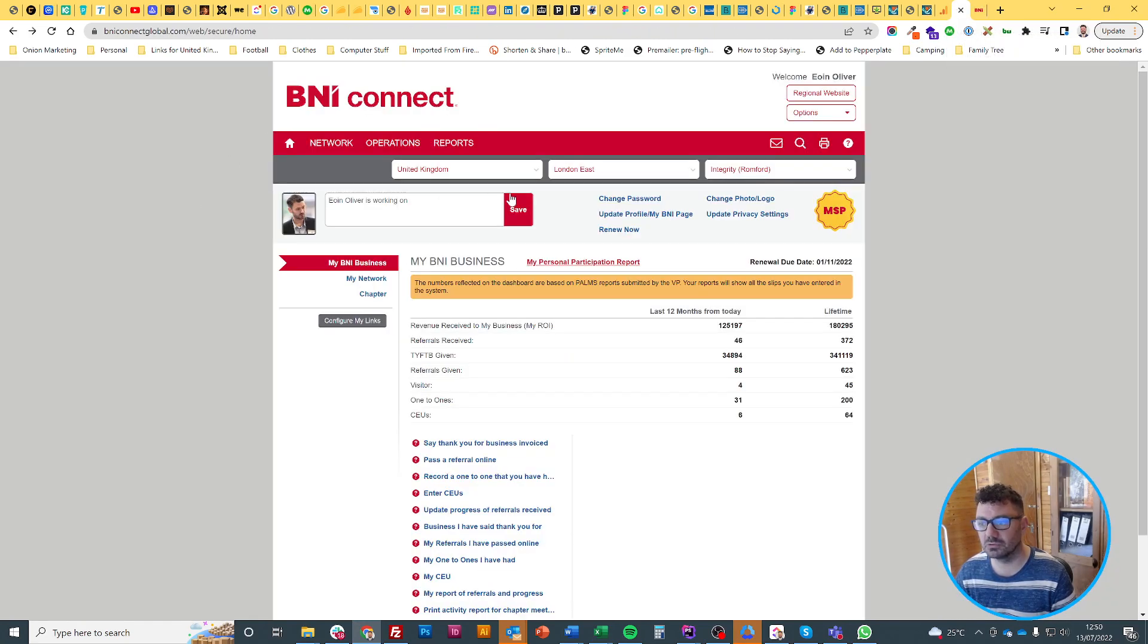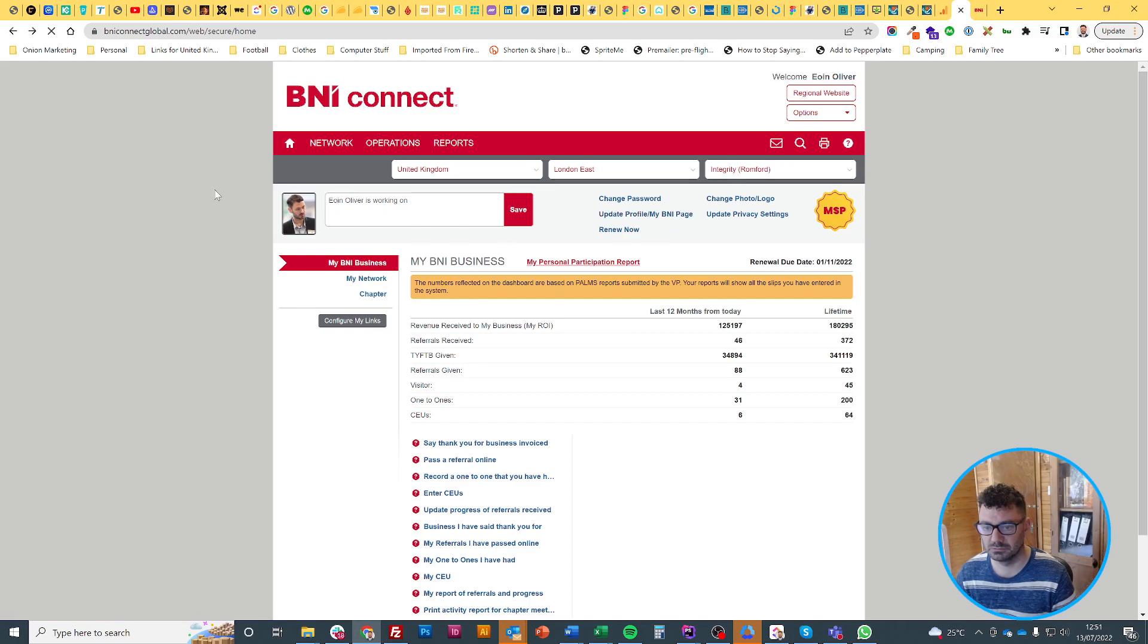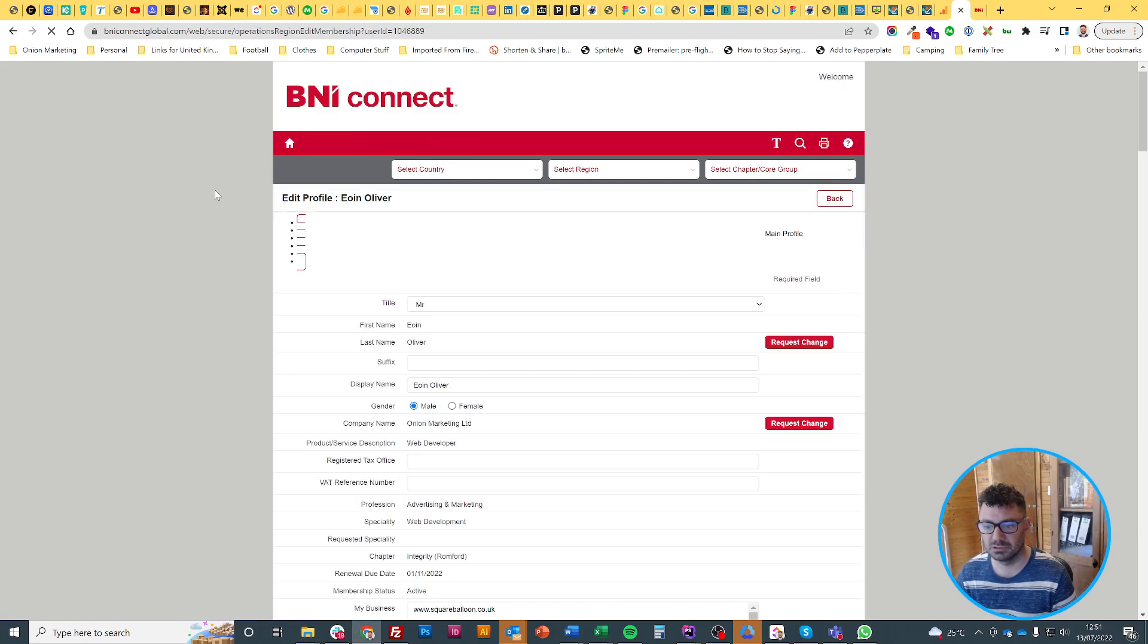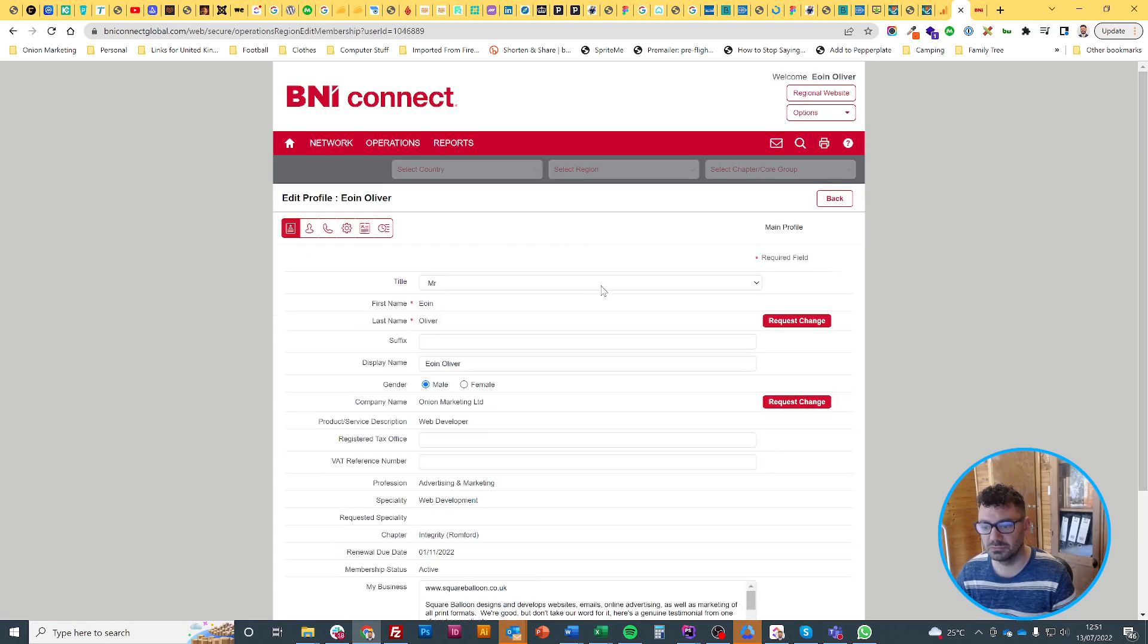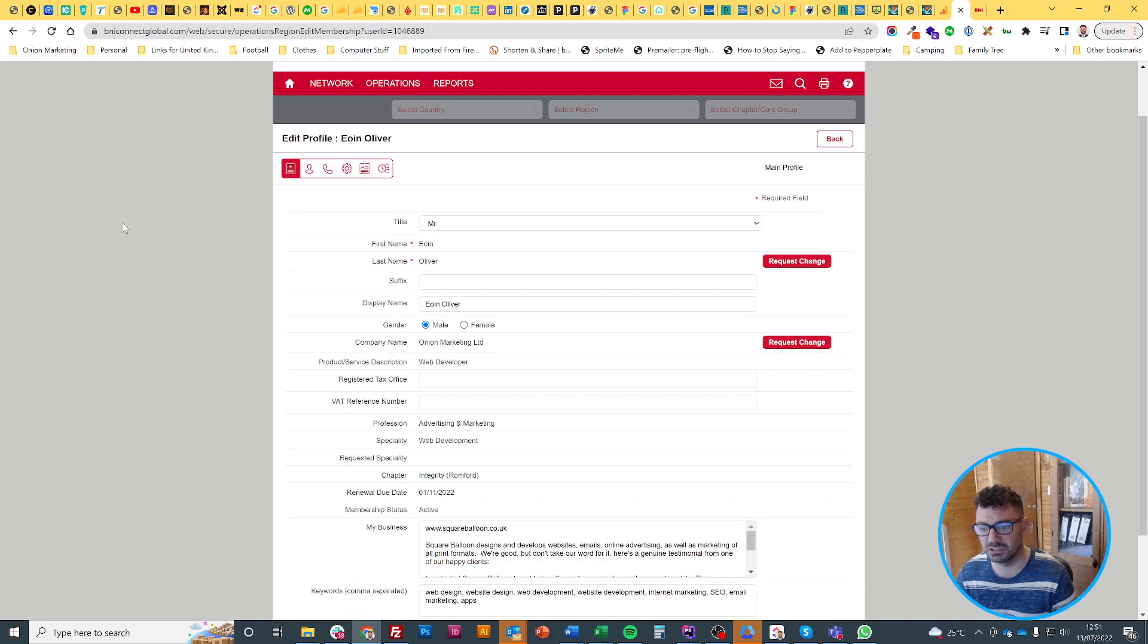If you go on to BNI Connect and go to update my profile or my BNI page, here you can update everything. You can't update your company name because that's set by BNI, but you can request a change.